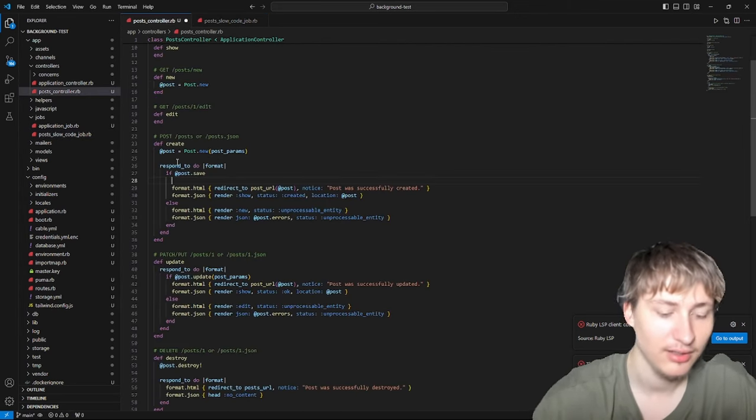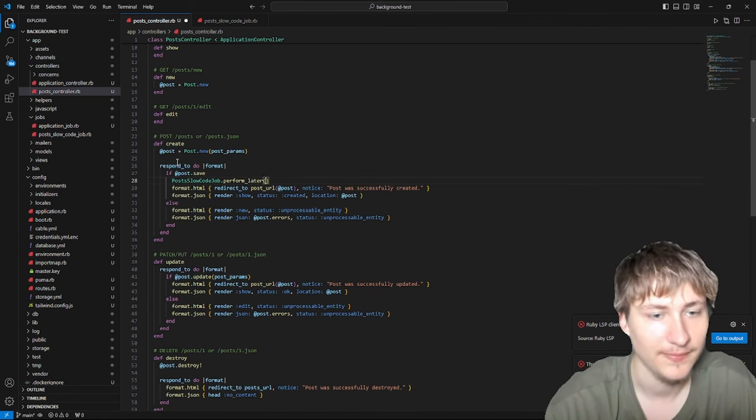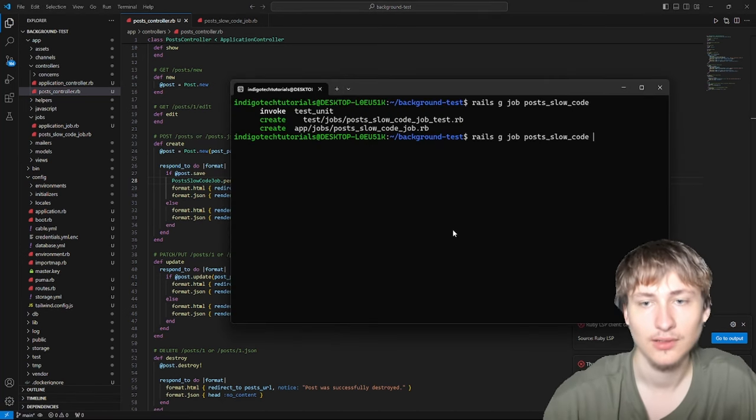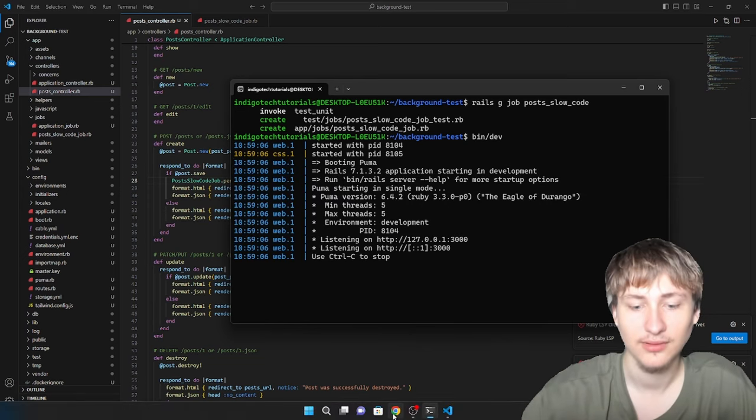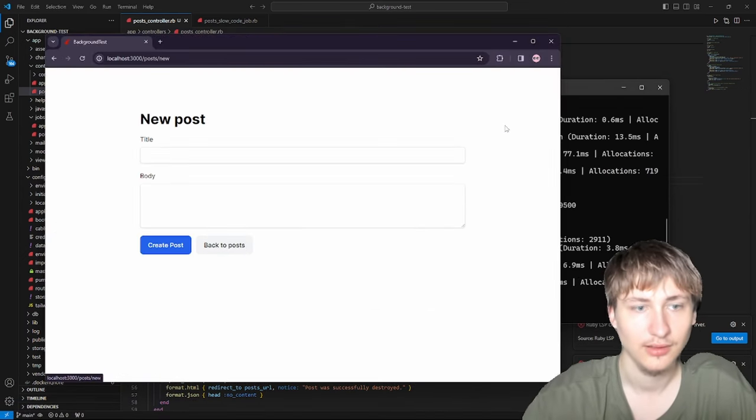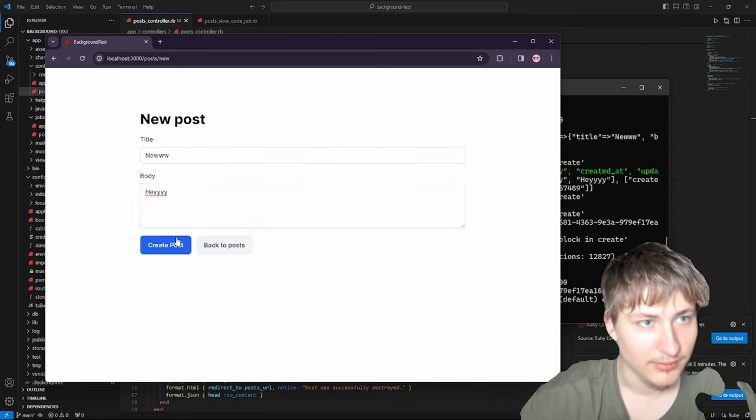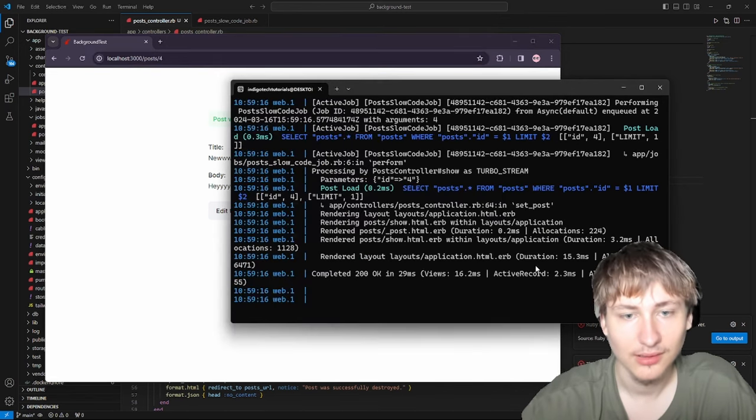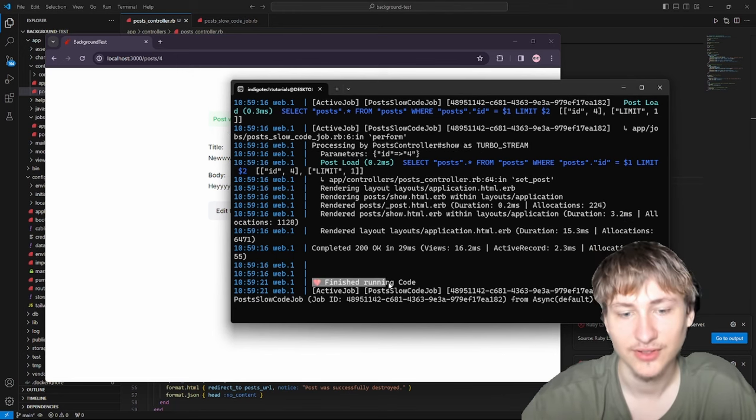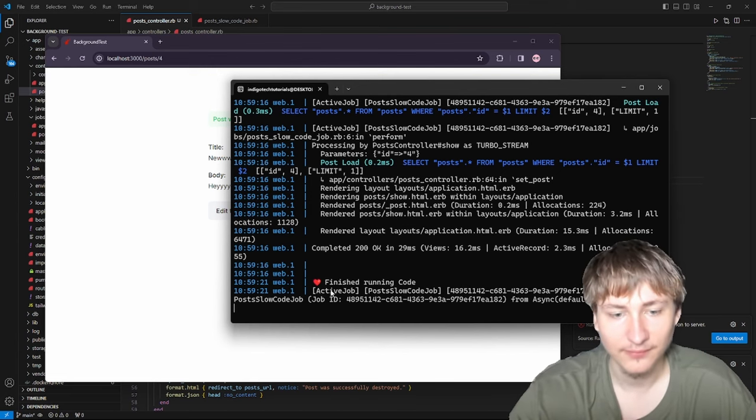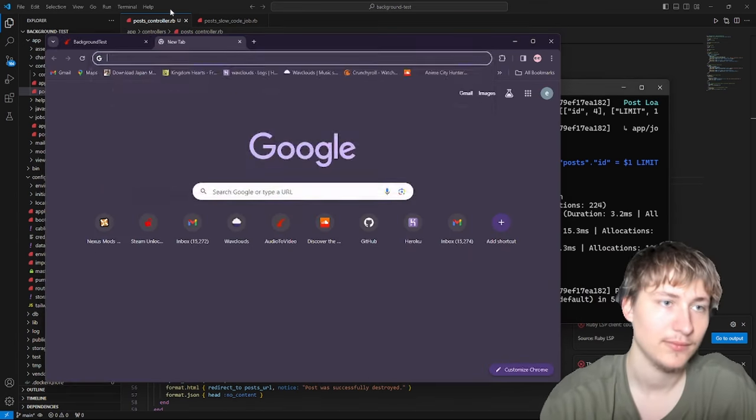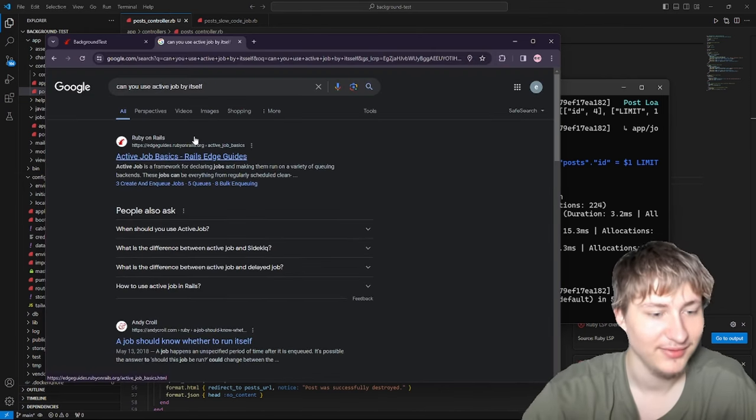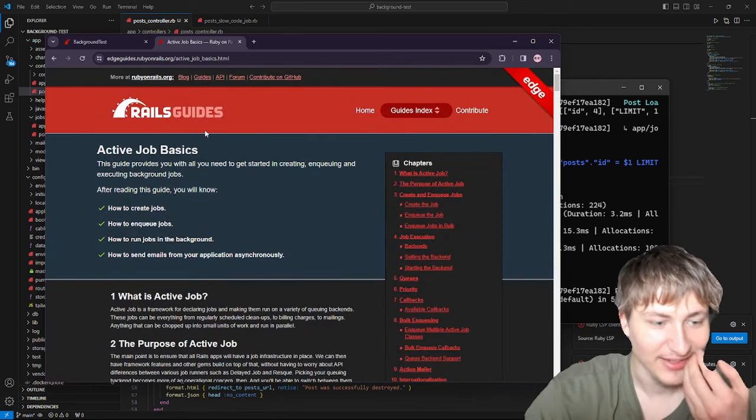Right here we can call the job with PostSlowCodeJob.perform_later and pass in the post ID. Let's start the server again and see if anything changes. I'm creating a new post and look, nothing happened. But also I think it's performing. Processing by post controller and it actually finished running the code. I'm confused because it worked.